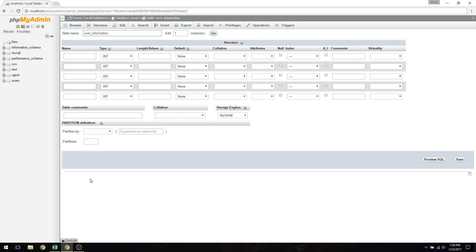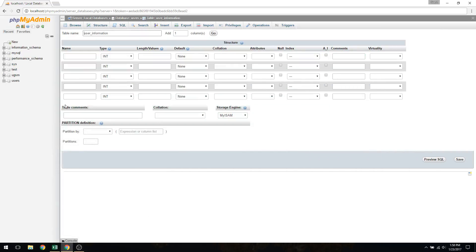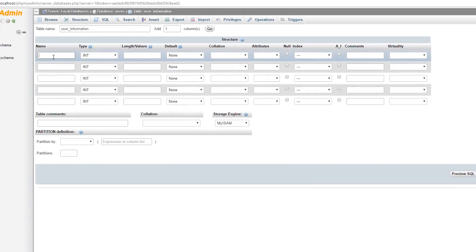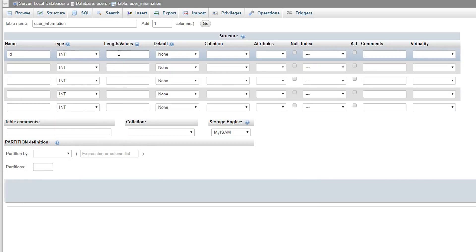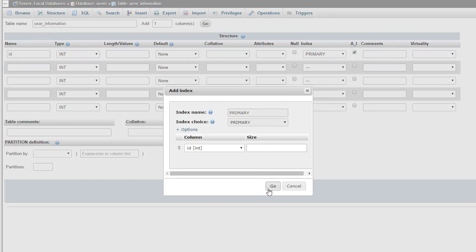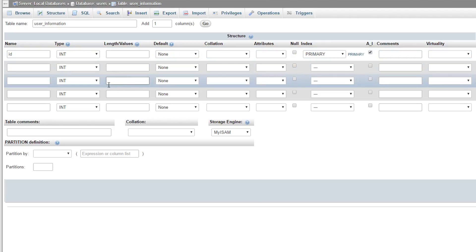Now we're going to start labeling how the data should be inputted for each column. Each row corresponds to each column that we had in Excel. For the first one, it's just an ID. So I'm going to put ID for the name. This is going to be an integer. The length of values, we do not know because theoretically we have an infinite amount of users. So we leave that blank. And then I'm going to click auto-increment by using this radio button. Nothing else to change.